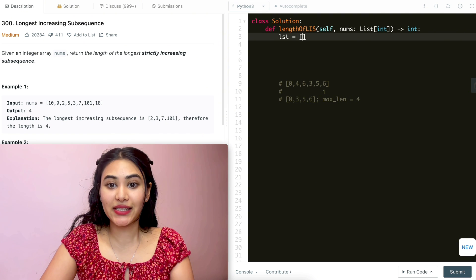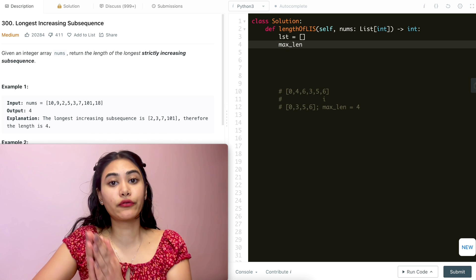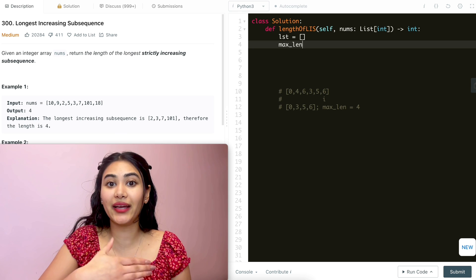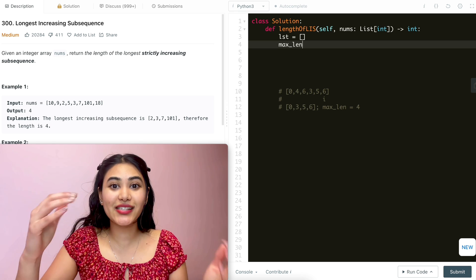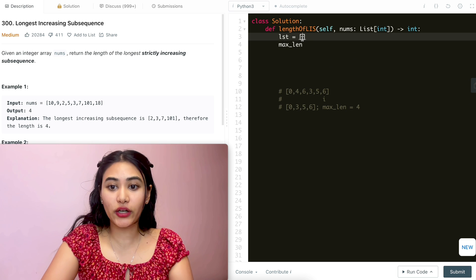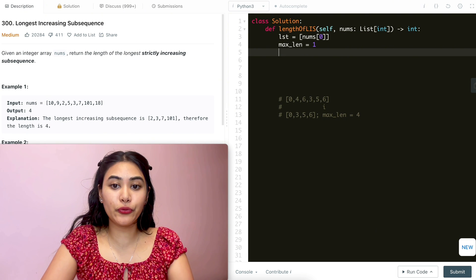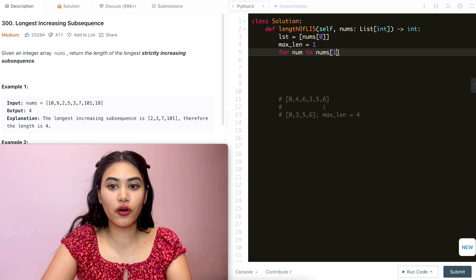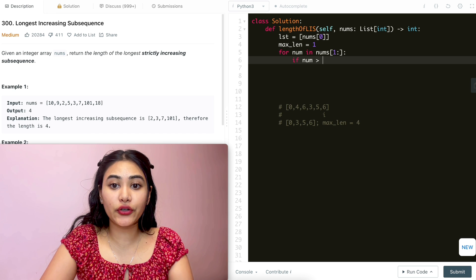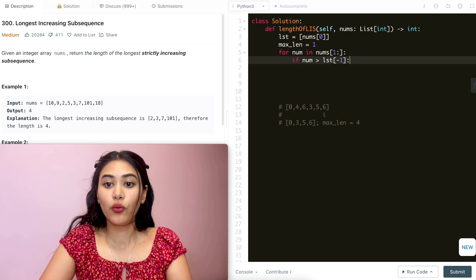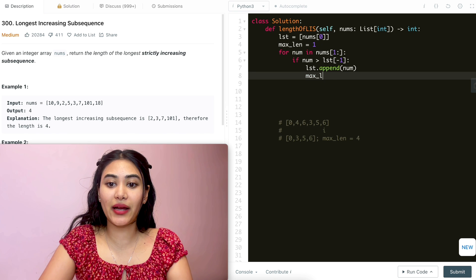To code this up, the first thing I'm going to do is initialize an empty list — this is going to store all my subsequences — and a max length. I'm going to start this off with that first number in nums, so max length equals 1. We're going to loop through nums from index 1 onward, skipping over that first number we've already stored. If number is greater than the last element in our list, we append number to the list and increase max length by 1.